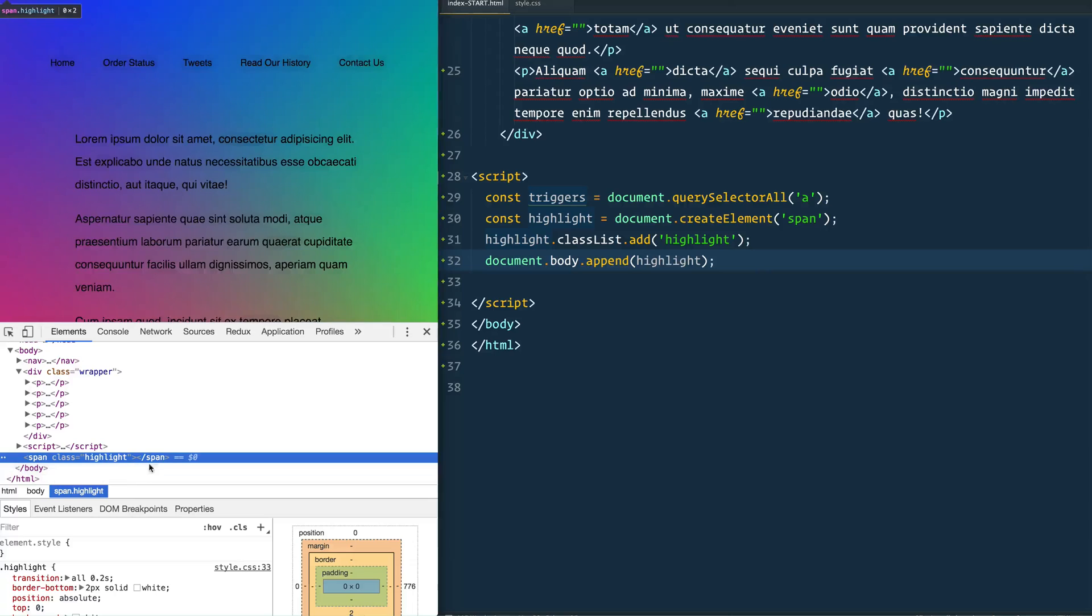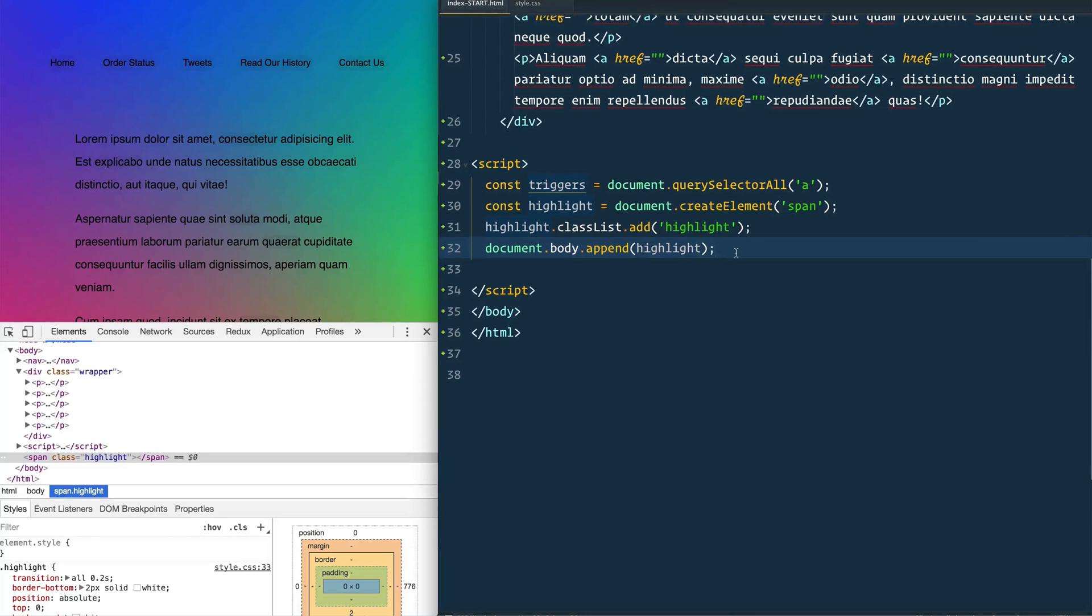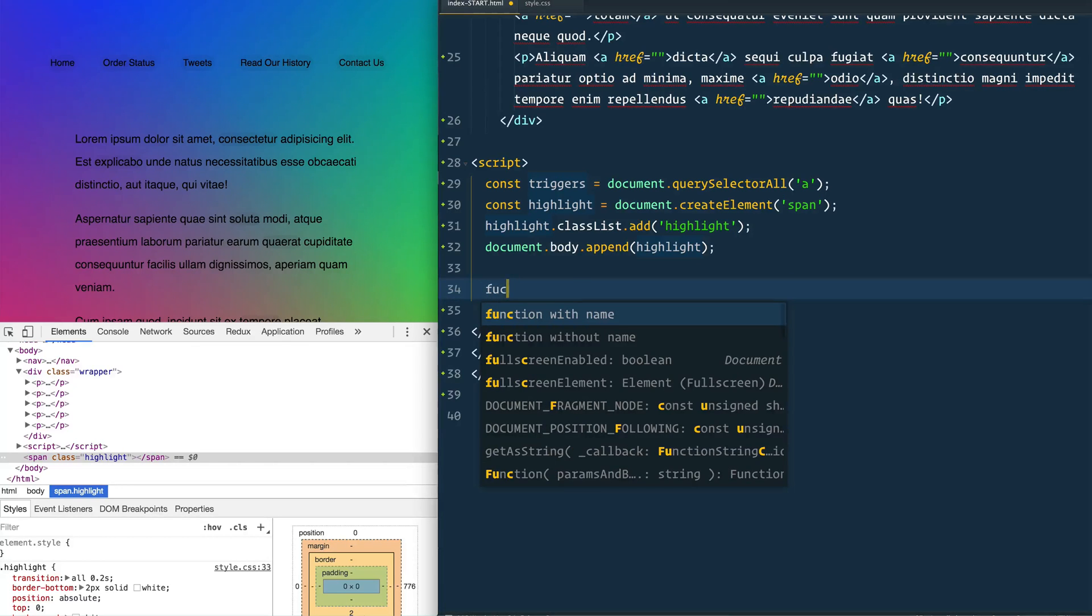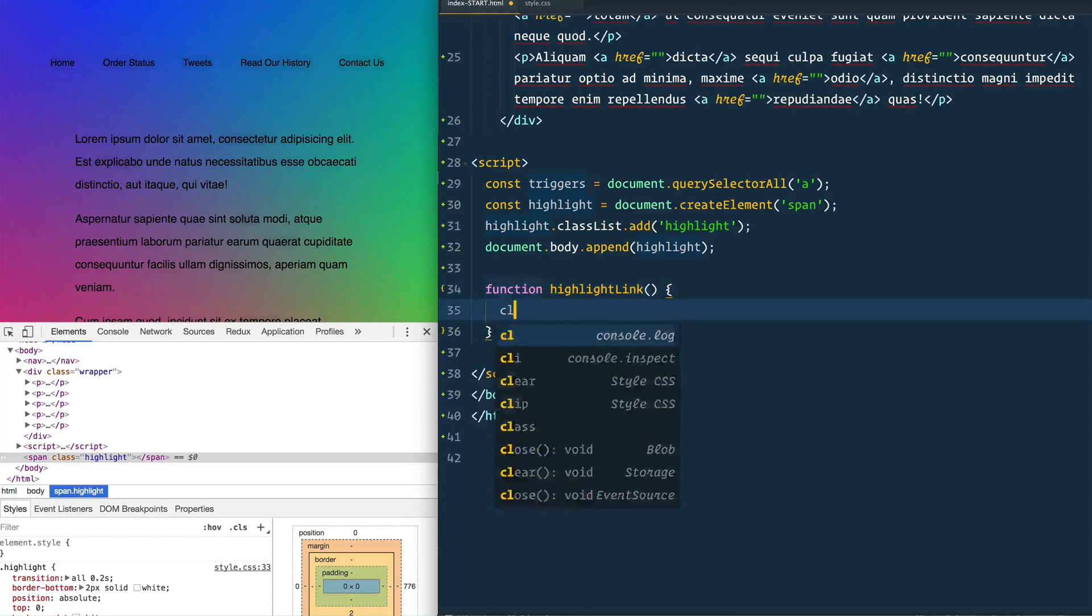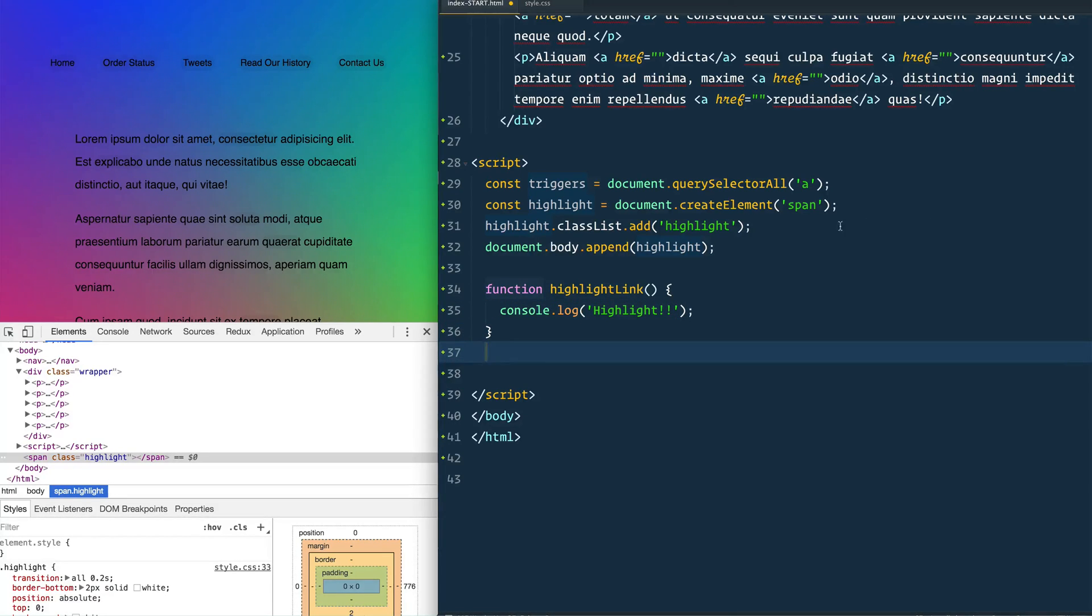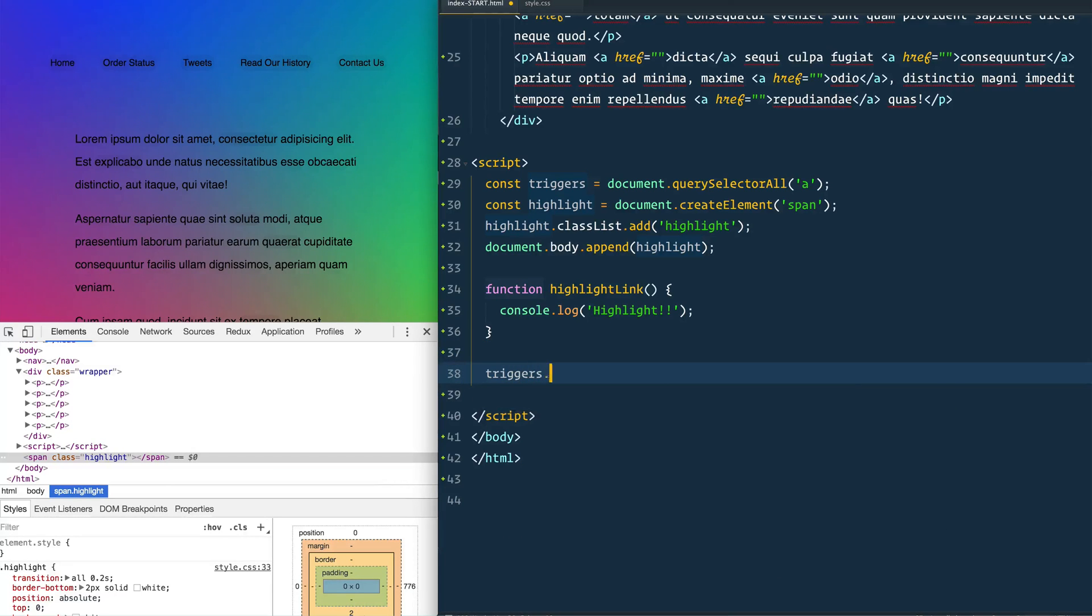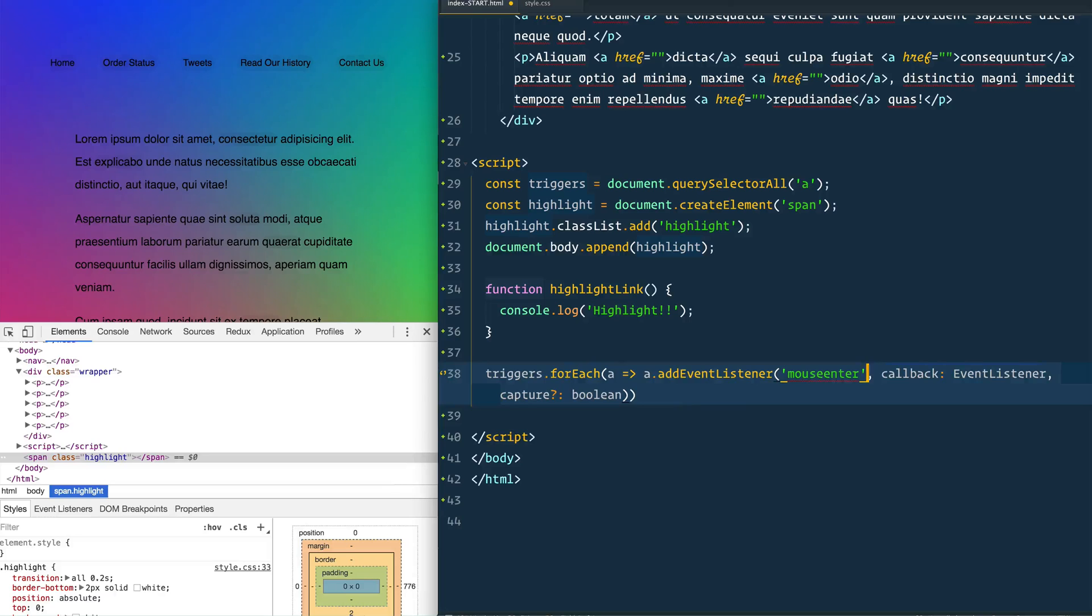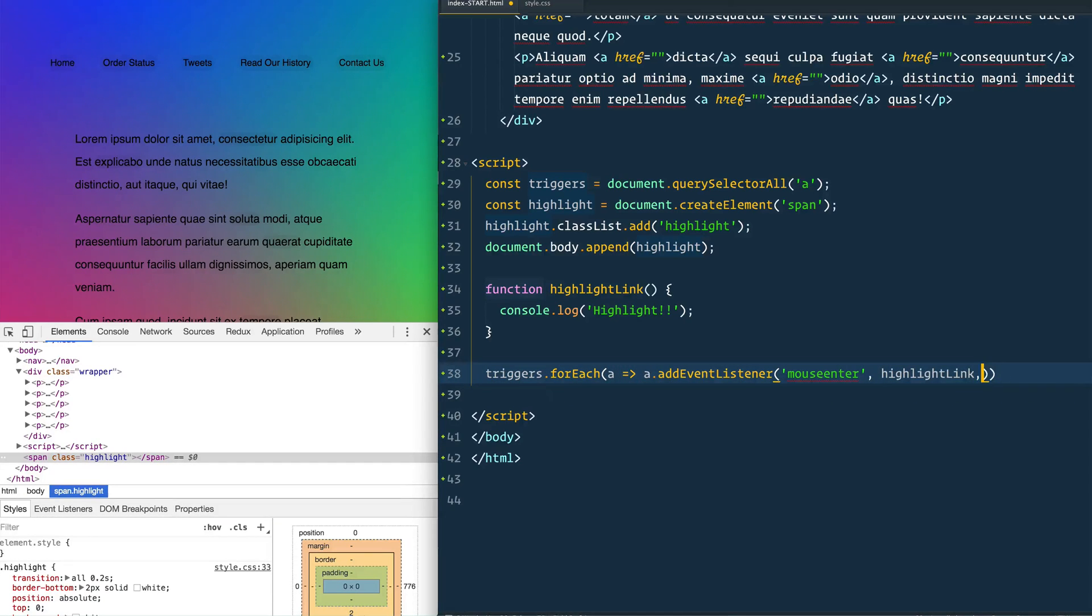Now what we need to do is listen for someone entering into a link. We'll make a function called highlight link and we'll just console log highlight. Then we'll listen for the mouse enter event on each of our triggers. Triggers for each, I'm going to take our link and we're going to add the event listener for mouse enter and when that happens we are going to run the function highlight link.